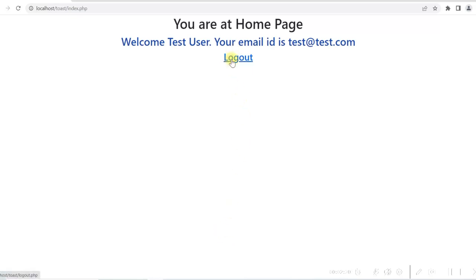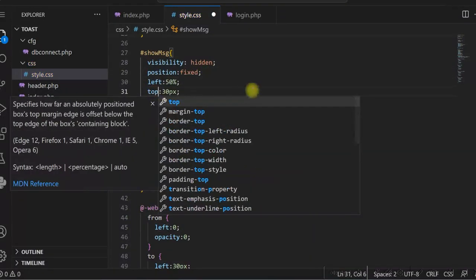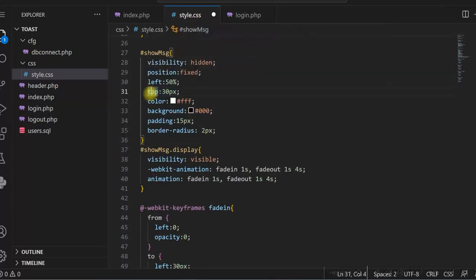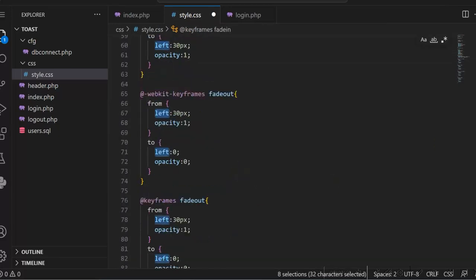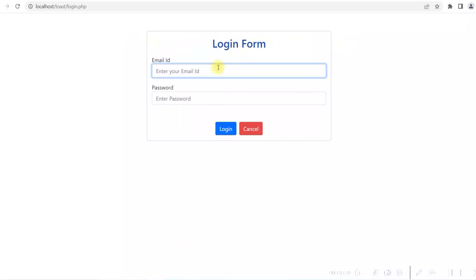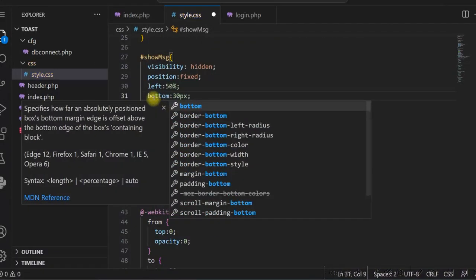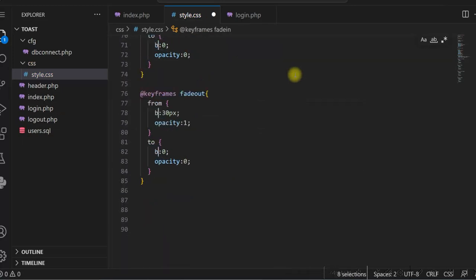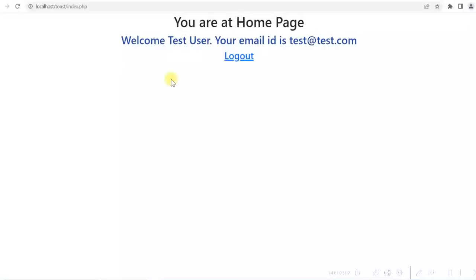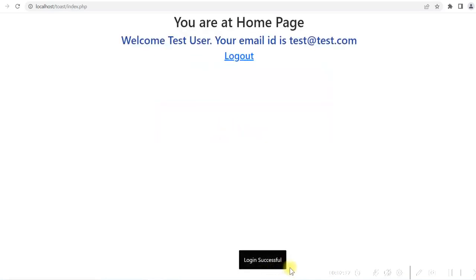For the top, we change the position to left 50% and top, then replace all left references with top in the keyframes. The message is now coming from the top. For the bottom we do the same — just replace top with bottom. The message is coming from the bottom as well.